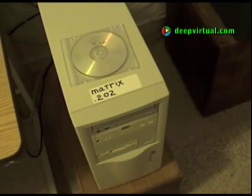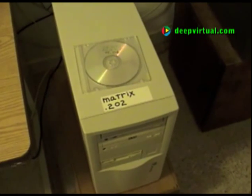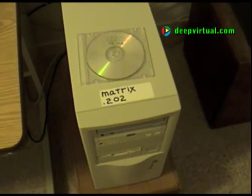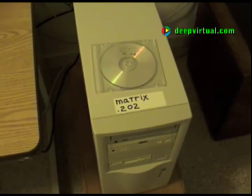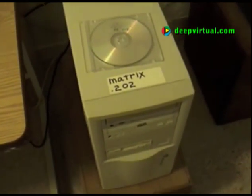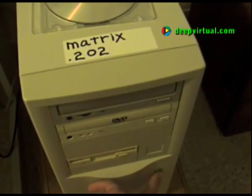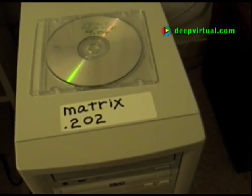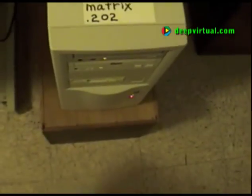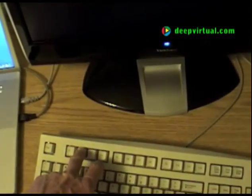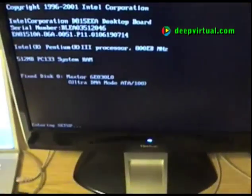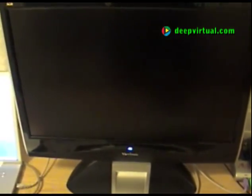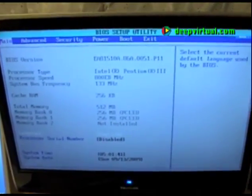Some machines require you to hold down the F2 key. Other machines require you to hold down the Delete key, and depending on your motherboard and BIOS, it could be some different key or combination of keys, in order to enter setup and control the order of boot devices. I'm just pressing F2 now as the machine first gets to its boot up. So it says it's entering setup, and now we'll be able to make sure that I can select the CD-ROM as the first boot device.